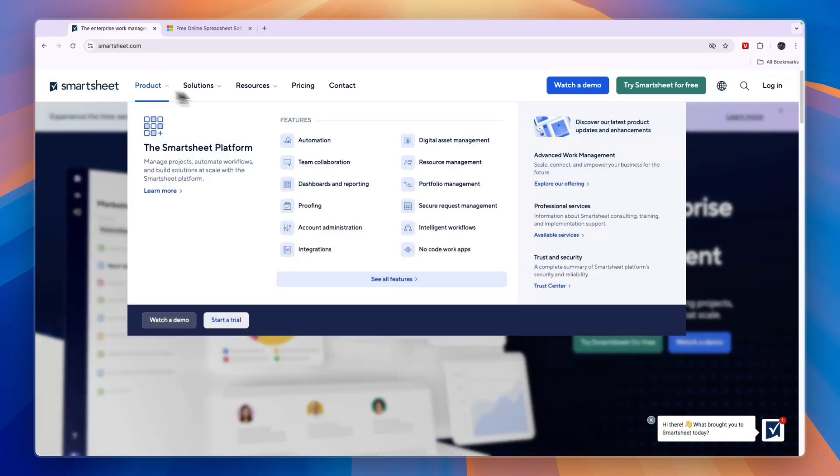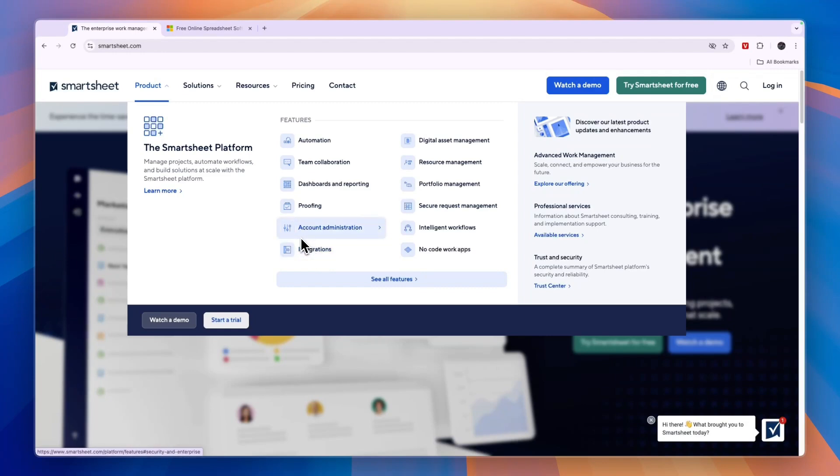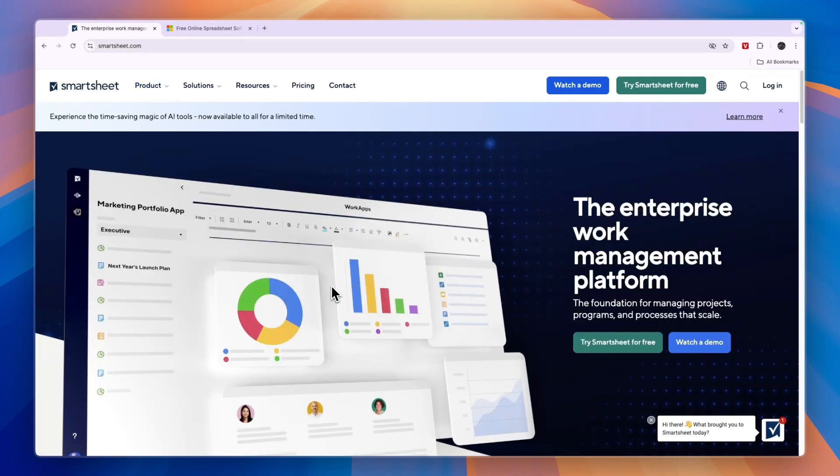You can see in the project here, you can set up automations, you can collaborate with the team, you can set up dashboards and reporting, you can do proofing, account administration. It integrates with a bunch of apps and you can do a lot of things with this, but they kind of describe themselves as a project management software for enterprises.